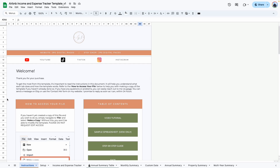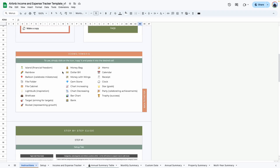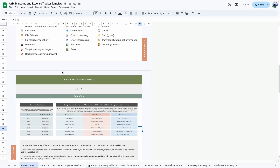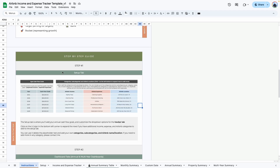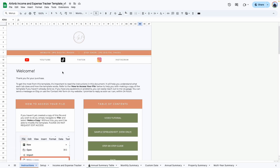When you purchase this template, the first tab is the instructions tab and here you will find my contact information as well as a detailed step-by-step guide that will help you get started. I'll quickly show you what the template looks like there and then we'll switch over to the demo copy so I can show you how it works.